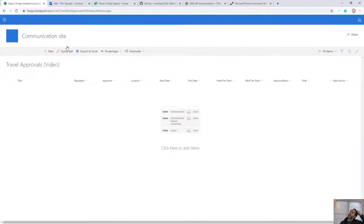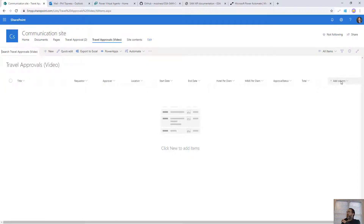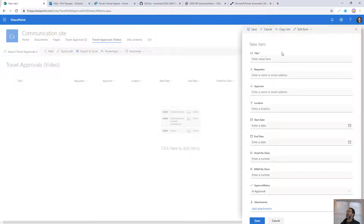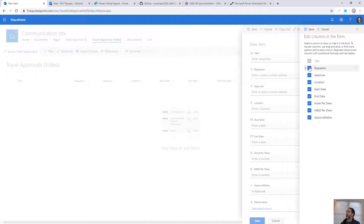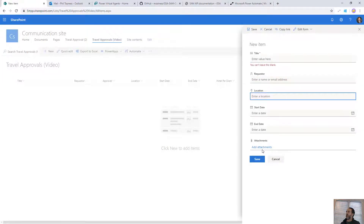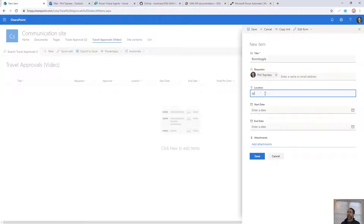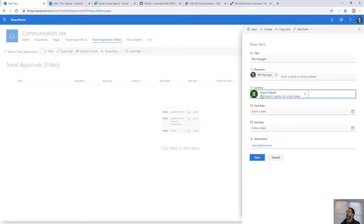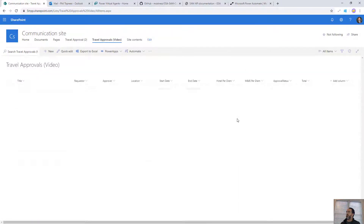Now we come back to our list — we've got all the fields we need, though we don't need them all in the default view. We're going to change the form — this is just the default SharePoint form, not a canvas form. We'll edit the columns available and remove Approver (set automatically by the flow), the per diem amounts, Approval Status, and Total (all calculated automatically). That leaves the user filling in just the basics: who you are, what you're traveling for, location, start date, end date, and attachment. As a demo, the Location field uses Bing to look up places and returns all associated information.